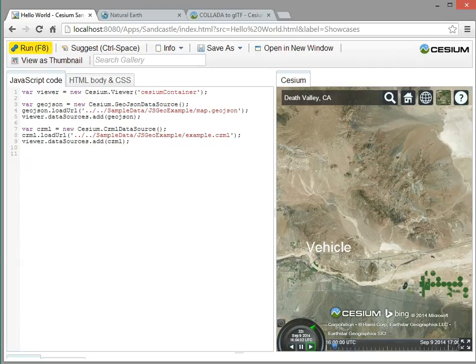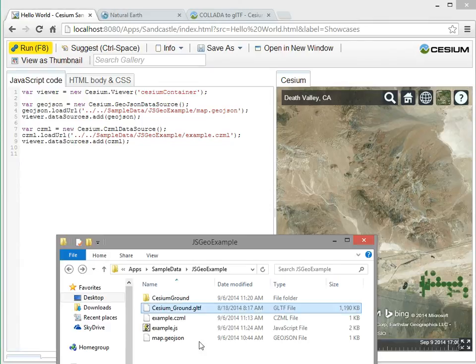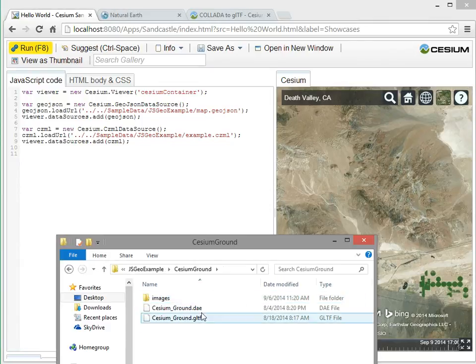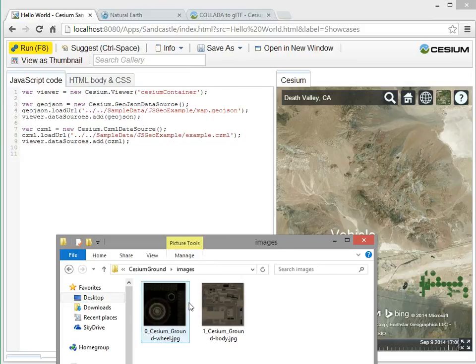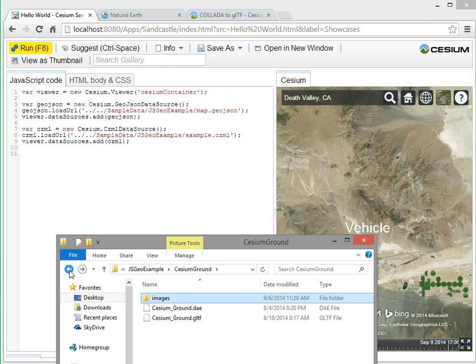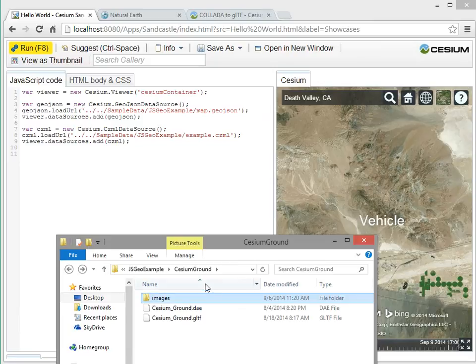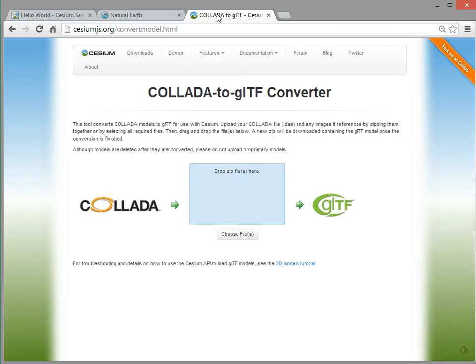Now, and actually, before we write the code, we have a collada model here, which ends in DAE, and it has some textures associated with it. Collada is a popular interchange format that a lot of tools can import and export. So on the CZM website, CZMjs.org/convertmodel.html,